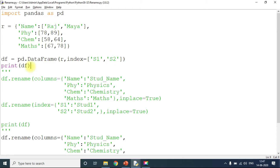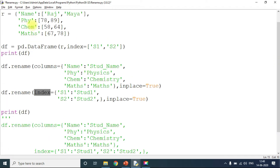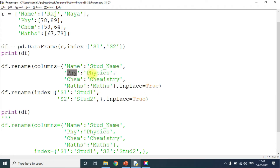Now you can see I'm using rename twice — once for columns and once for index. My columns are named name, phy, chem, and maths. These should be renamed: name to student_name, phy to physics, chem to chemistry, and maths stays as maths. The parameter in_place=True means the renaming happens in place without creating a new copy.